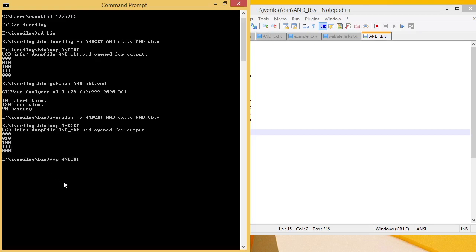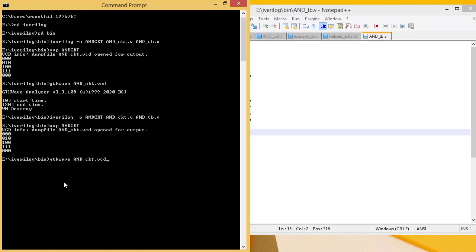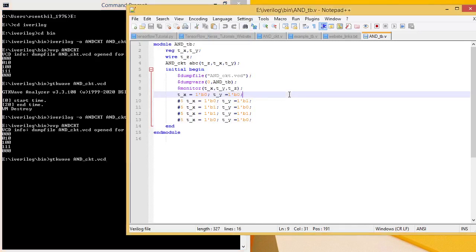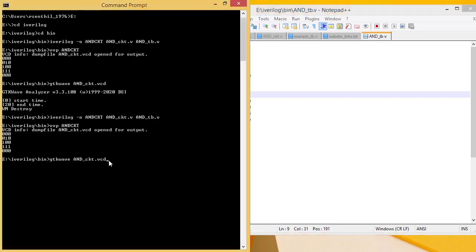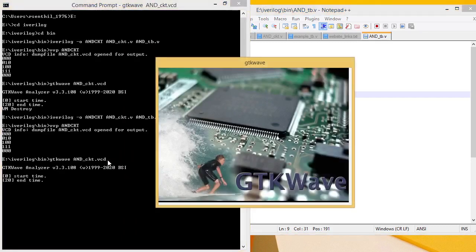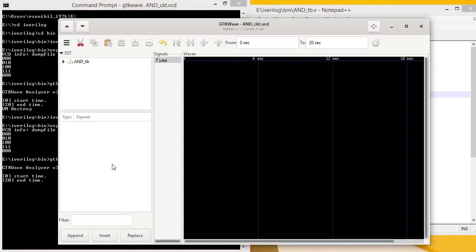How to view the waveform? Input variable waveform, output variable waveform. Go to gtkwave AND_ckit.vcd. The graphical window will open. Go to AND_tb testbench, instance name abc.